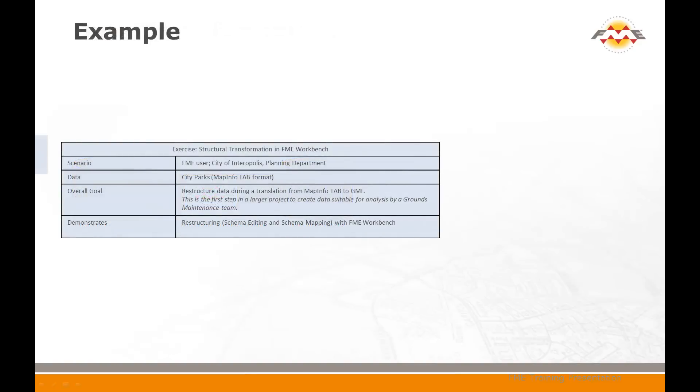The scenario for this example is an FME user in a planning department of a city working with a dataset containing city parks. This person has been tasked with creating data suitable for analysis for grounds maintenance. By this we mean the end user wants to know the area of grass to cut in each park and the length of stream bank to be maintained. This particular example demonstrates simple data restructuring as the first step in this project.